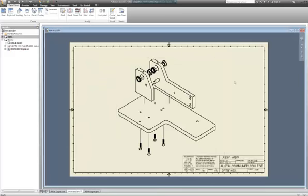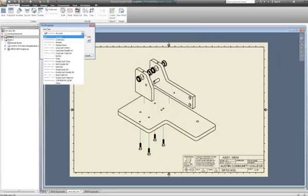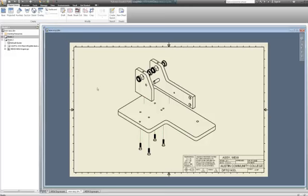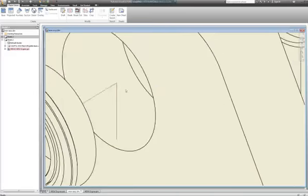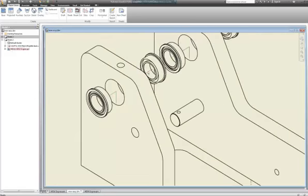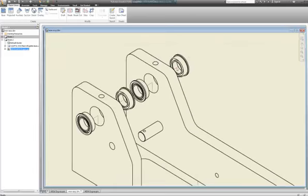Now I'm going to show you how to put the balloons on. Your parts list is only going to be on sheet one. I'm going to select all four or six of them, right-click, go to properties, and change this to double dash line - that's the equivalent of a phantom line. I would do these as well.